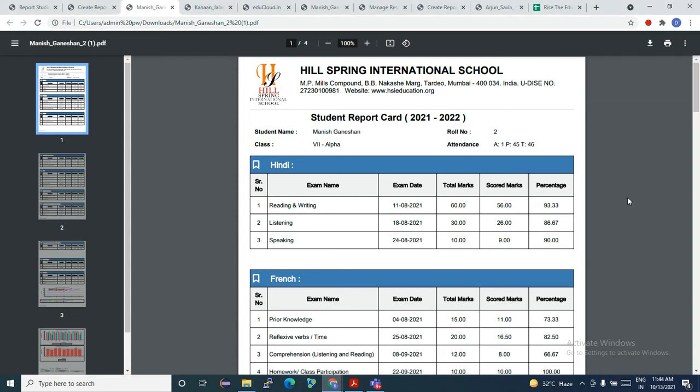Hello, everyone. Welcome to EduCloud Report Card Series, and today we'll see an overview of the monthly exam report.